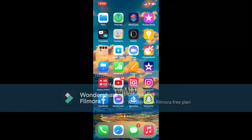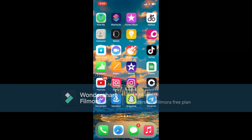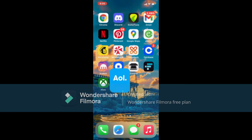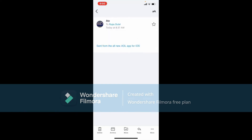Don't forget to subscribe to our channel if you haven't yet, and press the notification bell so you'll never miss upcoming updates. Tap open the AOL Mail app from the app drawer and make sure you're logged in. If you open up an email from your inbox or any other folder, you'll be able to see the regular size of the text or content you received.